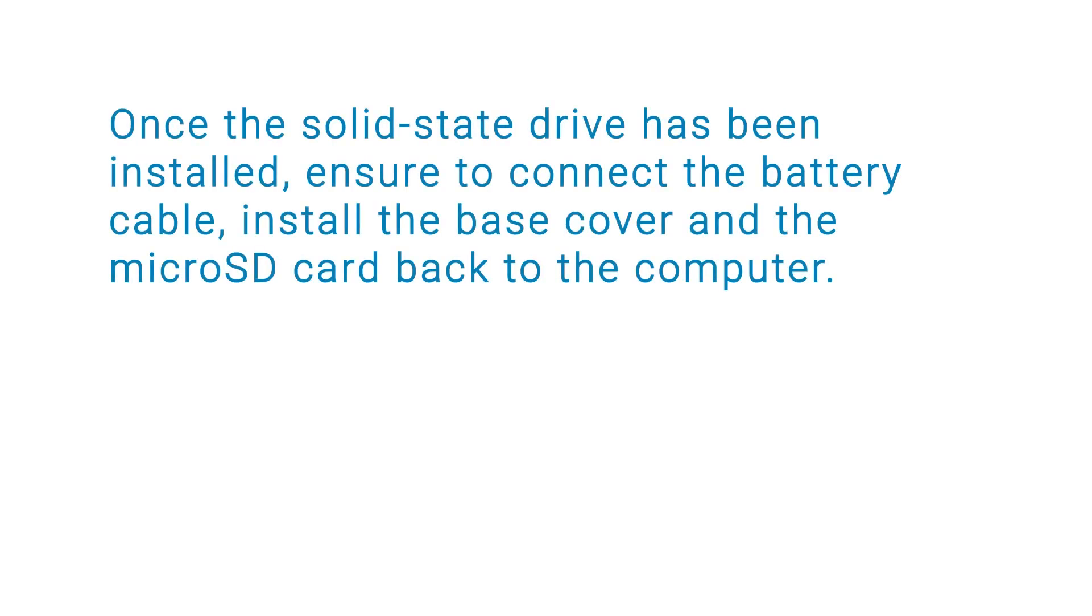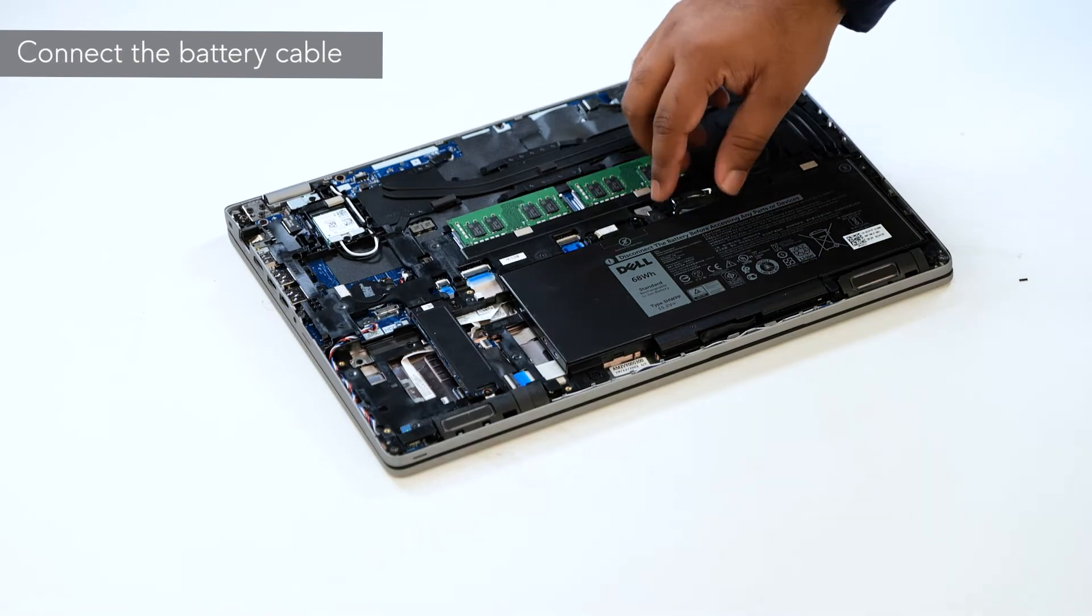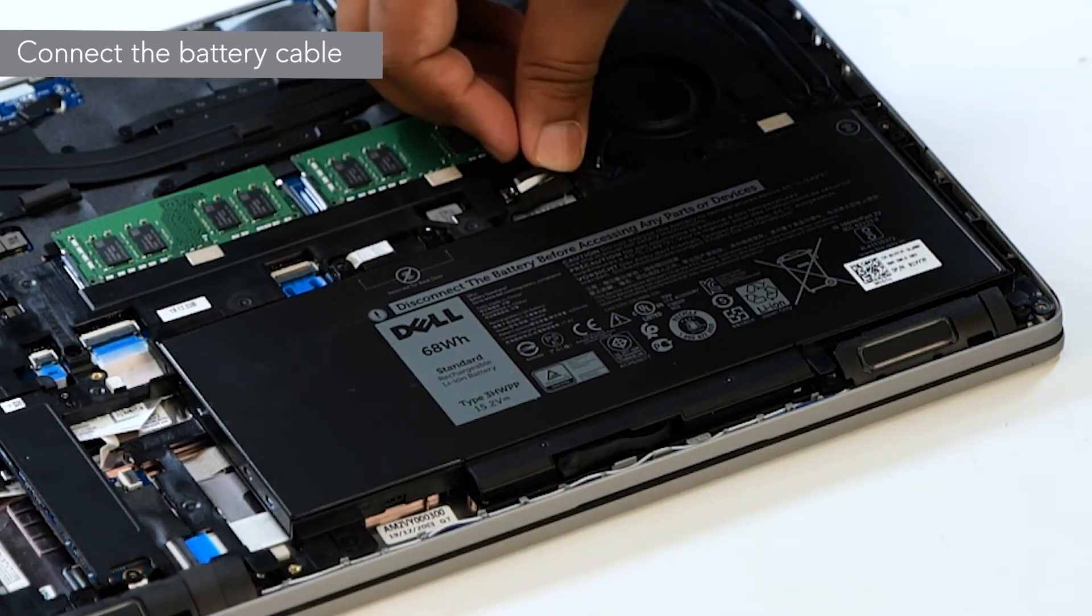Once the SSD is installed, ensure to connect the battery cable to the connector on the system board, and install the base cover and microSD card back to the system.